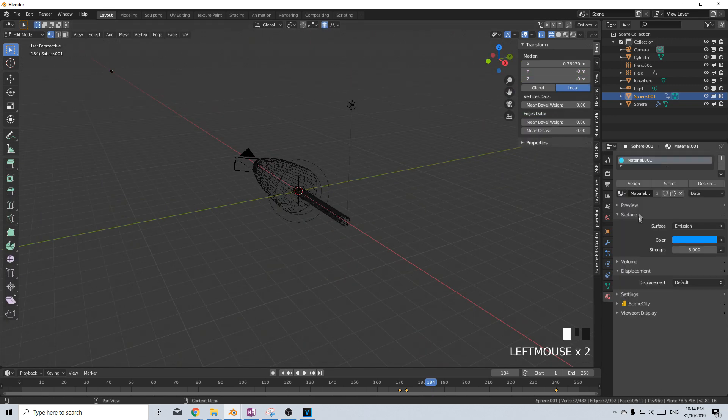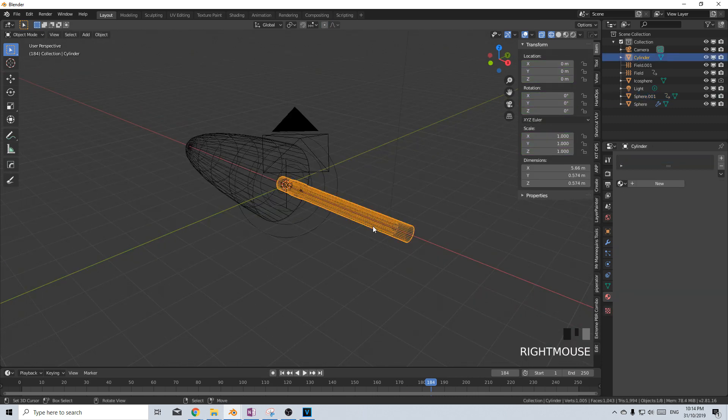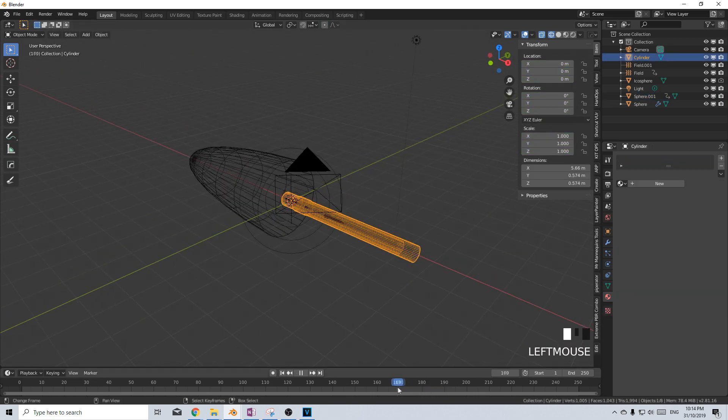At the end frame, Ctrl V multiple times, I to set scaling. So now it comes out, expands, and then flies off into the distance. Let's add the emission material to that one.